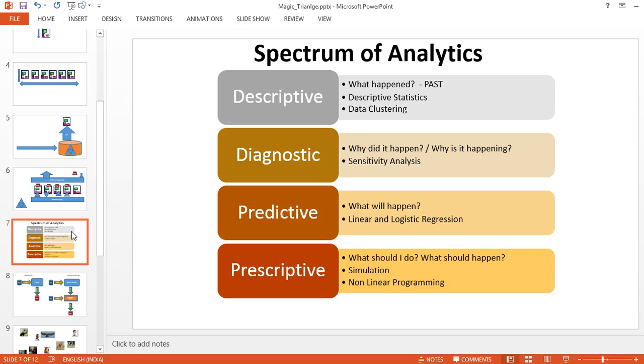For example, predictive and prescriptive analytics is an advanced stage of analytics where we prescribe the right product to the customer and the right change to the organization for highest efficiency. Descriptive analytics is about what happened in the past.